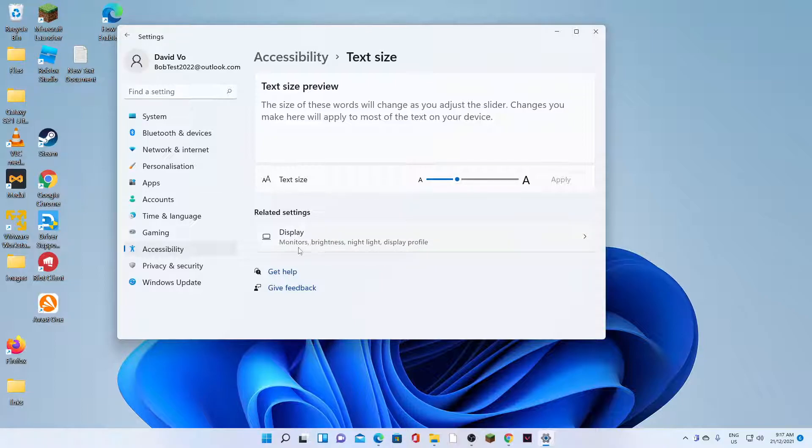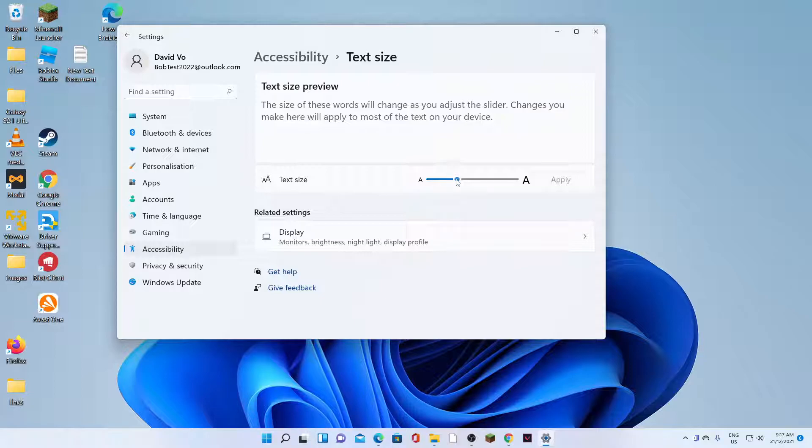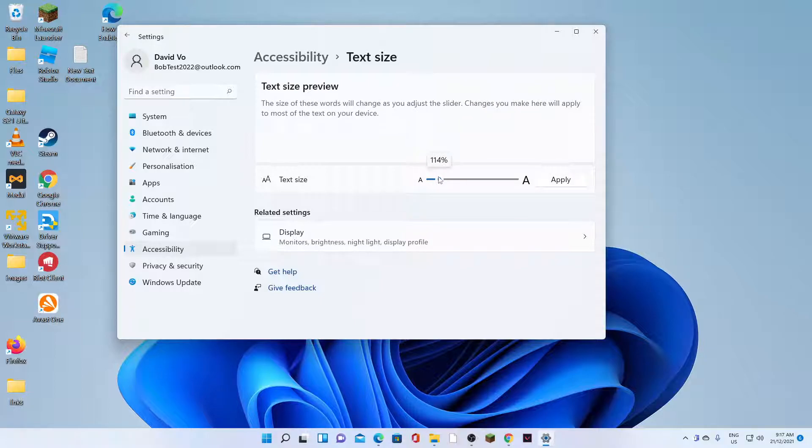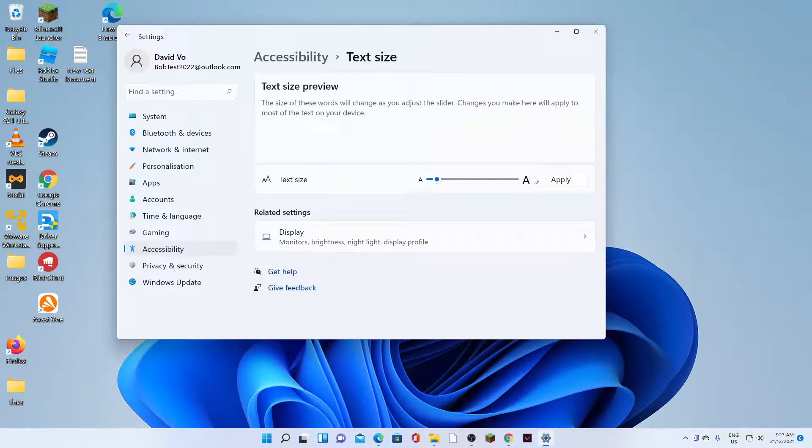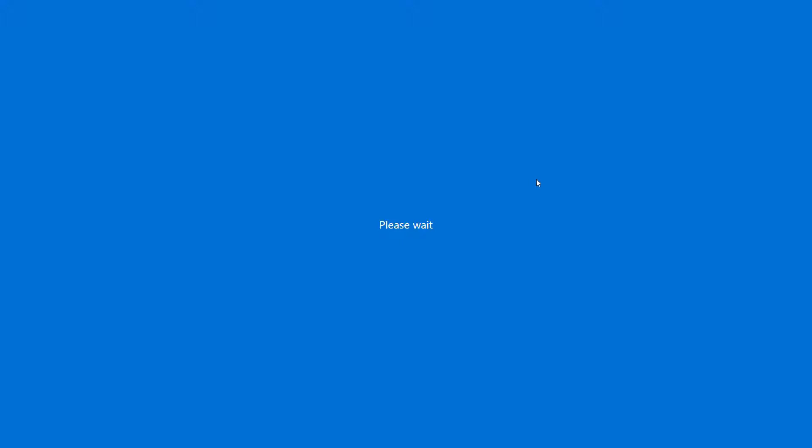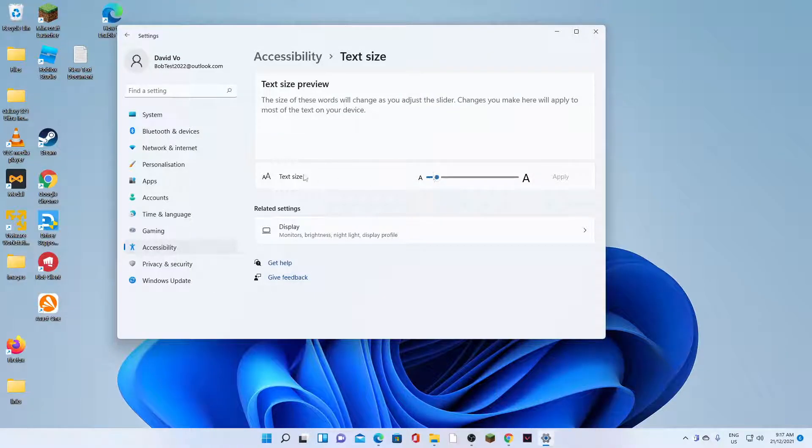And here, down here, you can also change the displayed monitors and brightness. But basically, this will allow you to change the text size and the screen scale size. So if you change the text size, it only applies to the text.